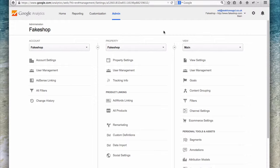One thing though, is if you do track your subdomains within a property, then you will need to set up a particular filter in your view to allow you to see what the hostname of the domain is, what the hostname is of the page.